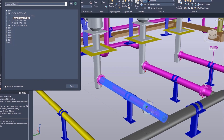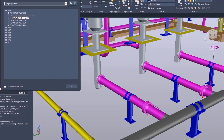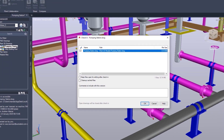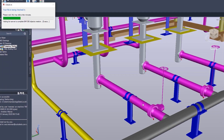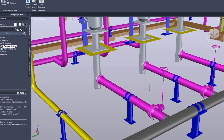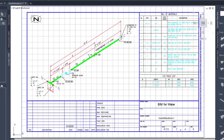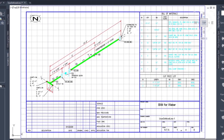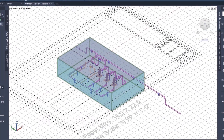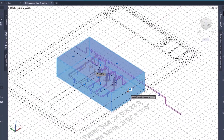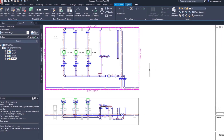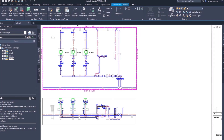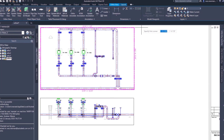The piping designer will then create the 3D piping models using the P&ID as guidance. Drafters will then generate the necessary ortho and ISO drawings from the 3D model, including documentation such as bills of materials.